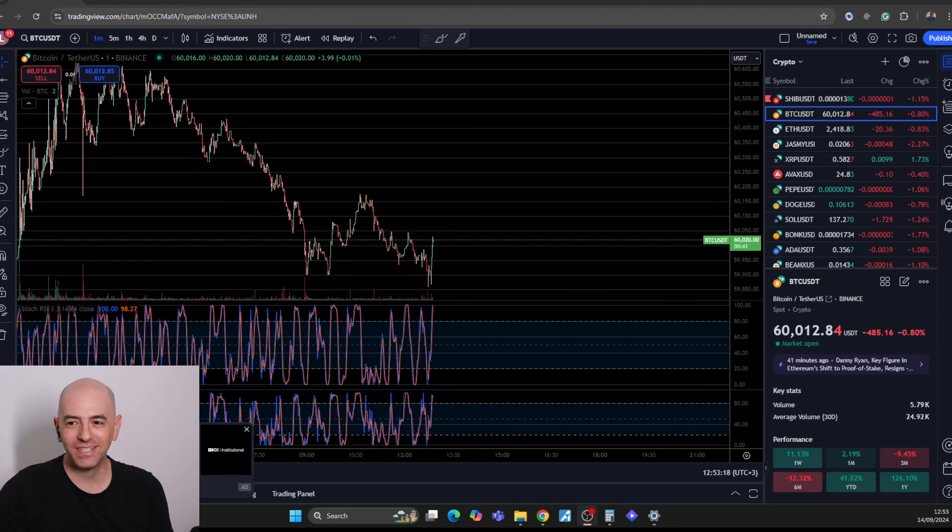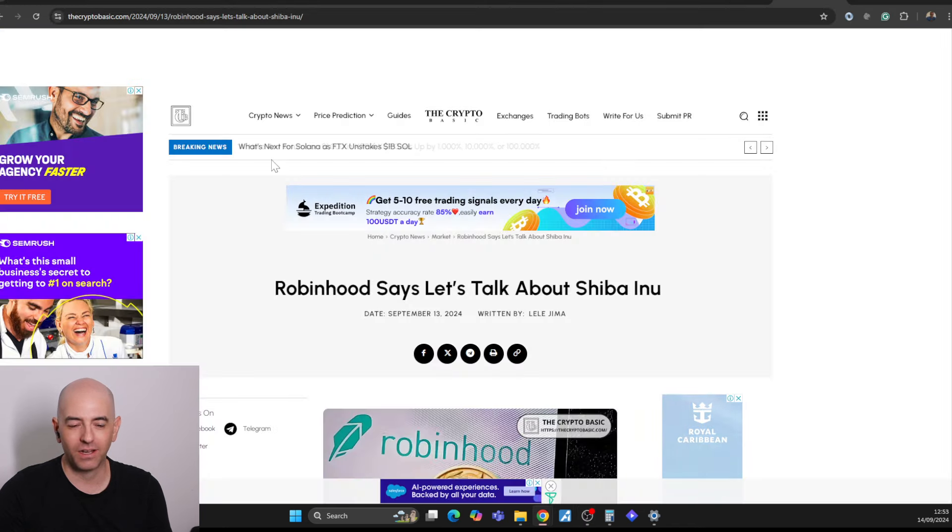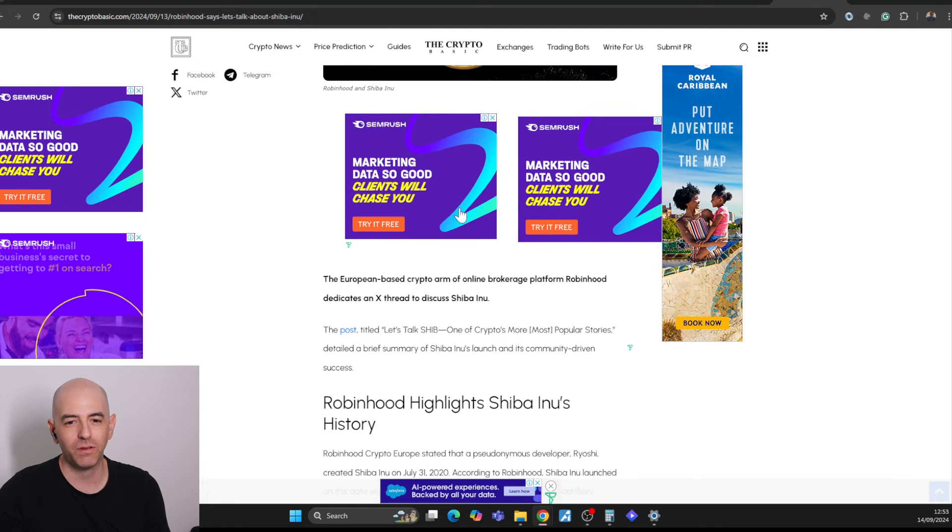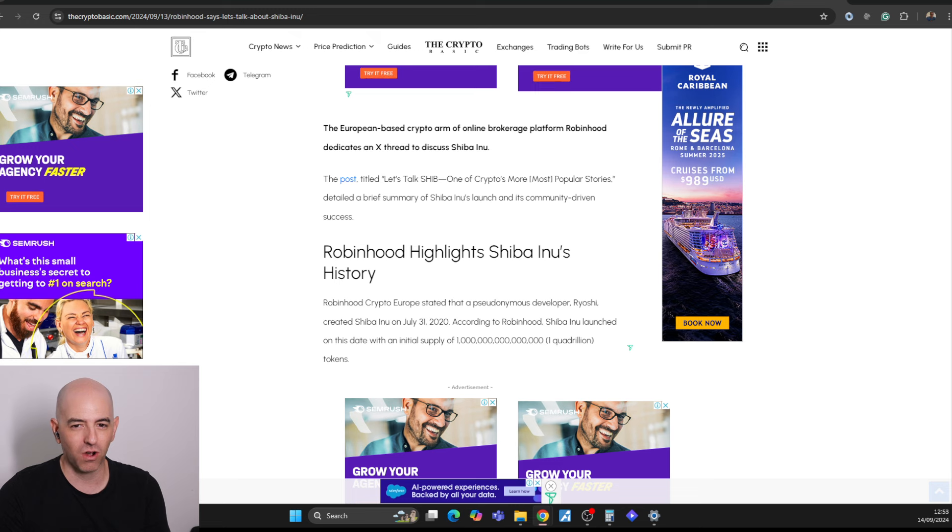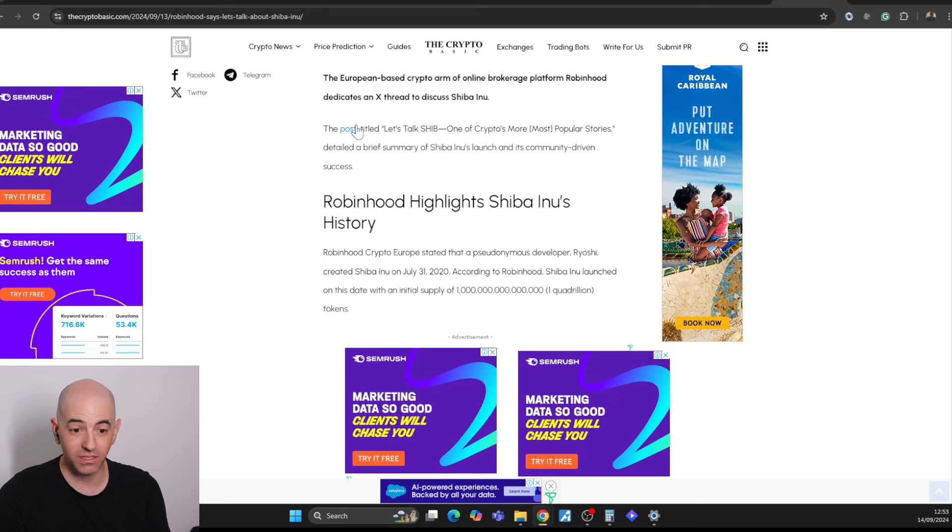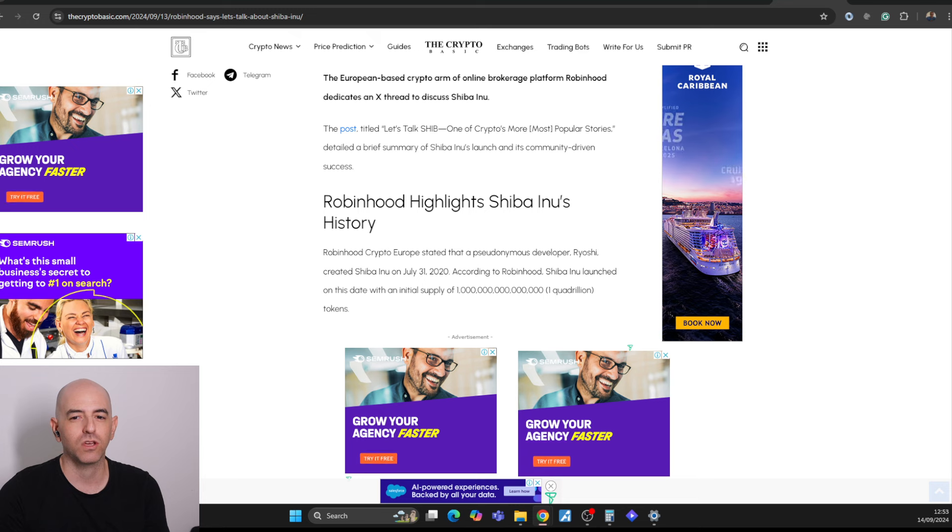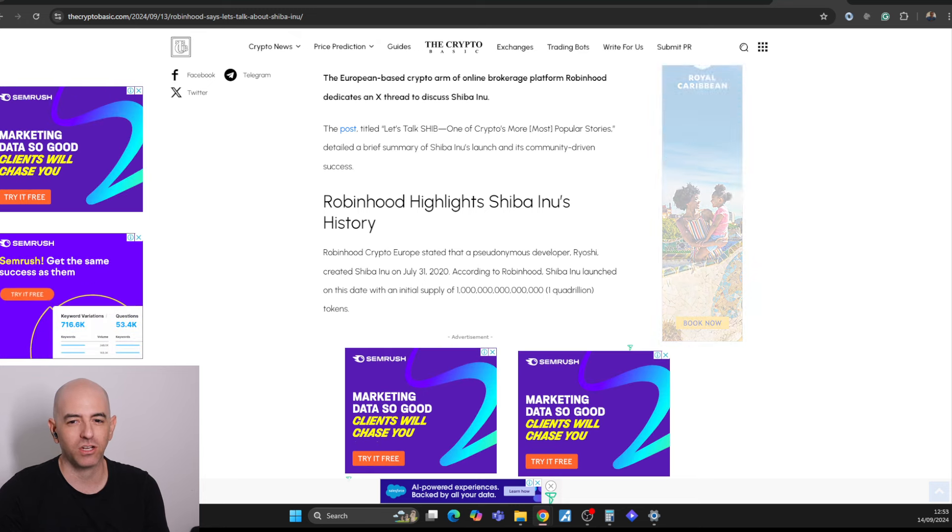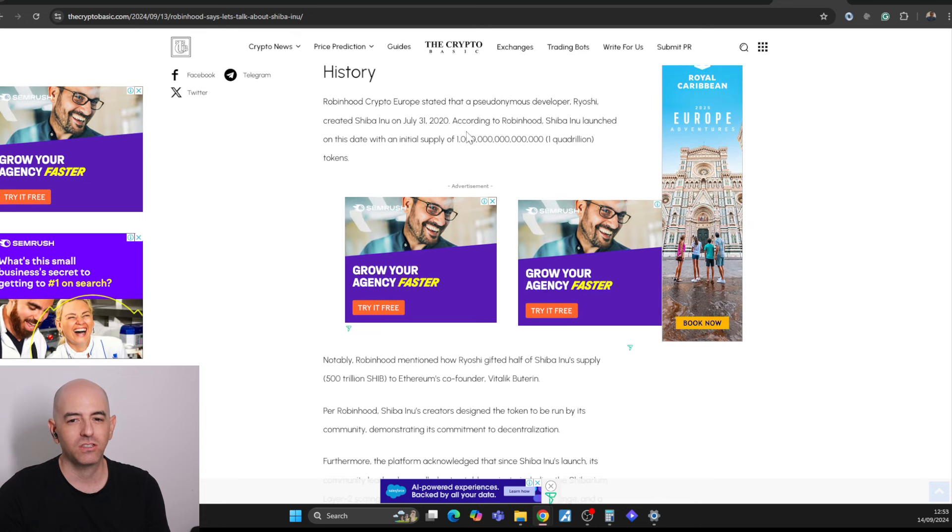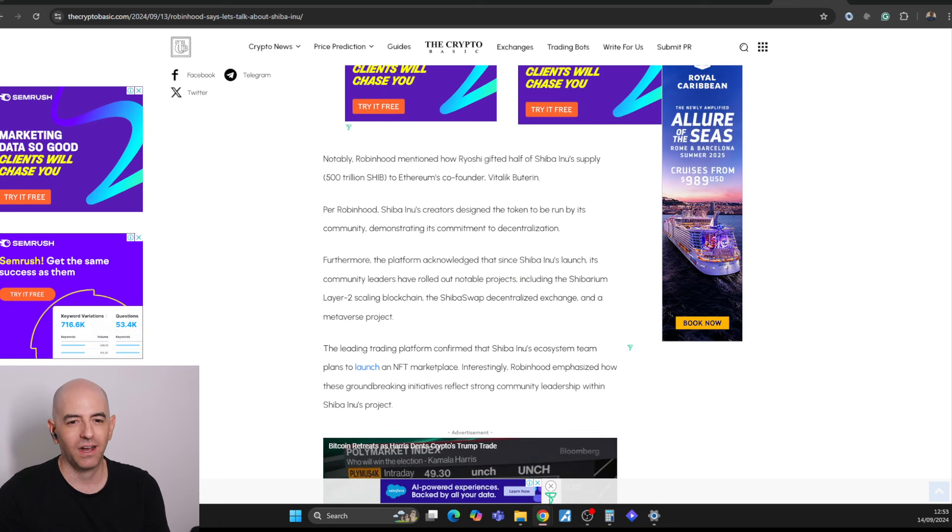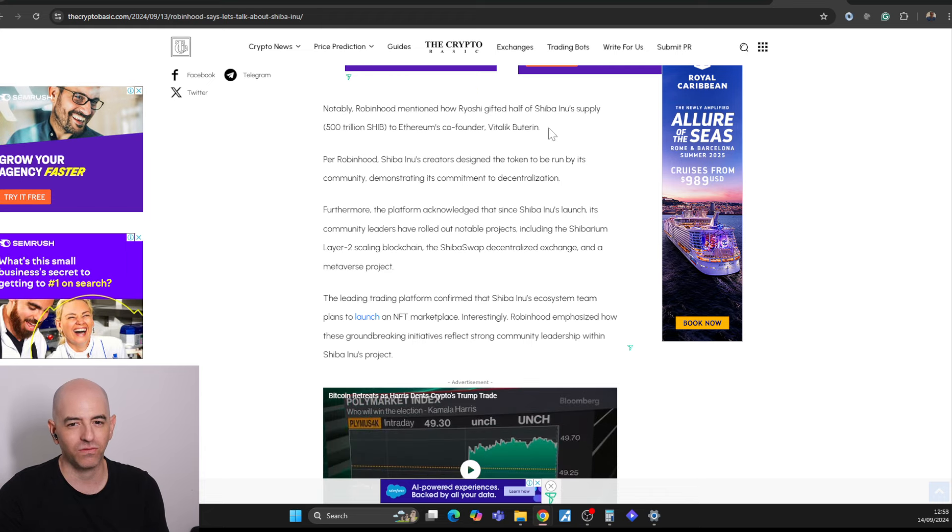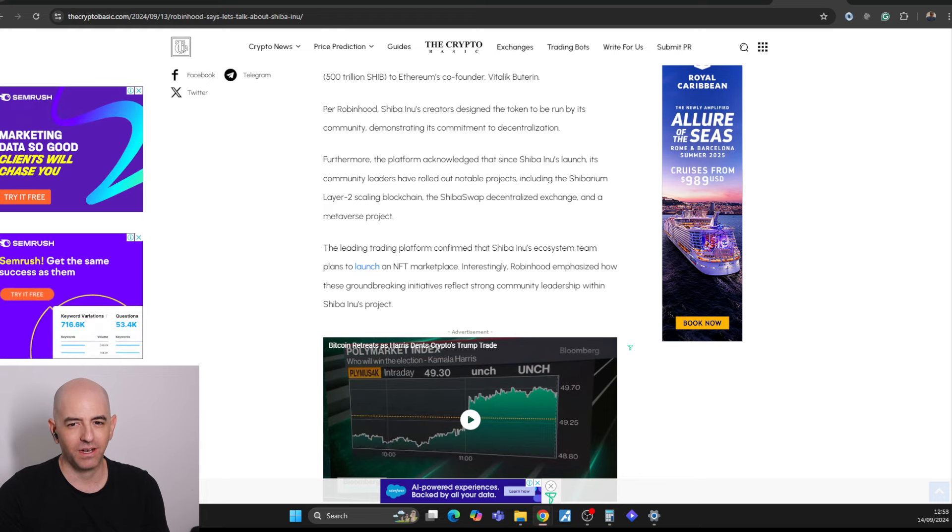So I recently saw this article about Shiba Inu and about Robinhood. Robinhood Europe decided to put Shiba Inu in the forefront and have a post on the European-based crypto arm of the online brokerage dedicated an X-thread to the cost of Shiba Inu. The post titled, Let's Talk Shiba Inu, One of the Crypto's Most Popular Stories, detailed a brief summary of Shiba Inu's launch and community-driven success.